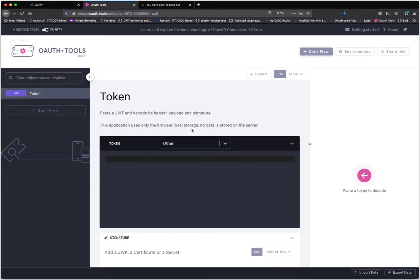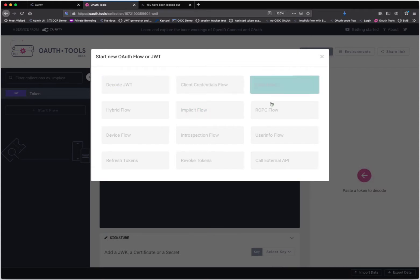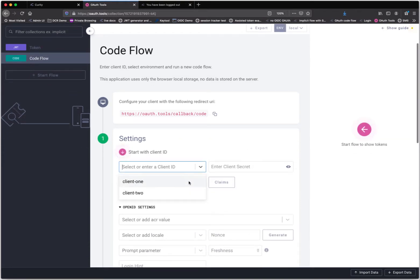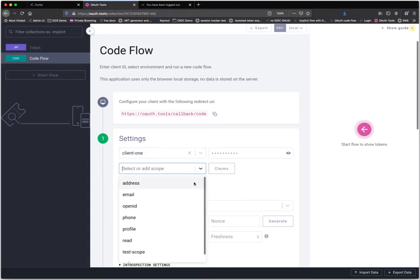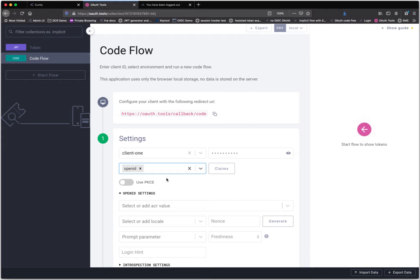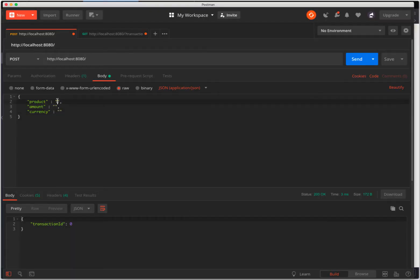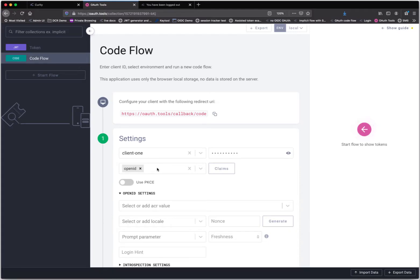Here I am in OAuth tools. If you haven't used this before, you can think of OAuth tools kind of like Postman for OAuth — I can do various flows, and the one I want to do is the code flow. I've got an environment configured and I'll select client 1. We want to do OpenID to get the name, transaction ID, and personal number claims, and also include the prefix scope. But before we know the actual suffix value we need to create a product, so let's make one — we'll buy a coffee for two dollars — and get back transaction ID 1 as the suffix.